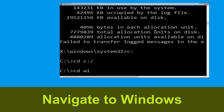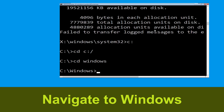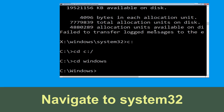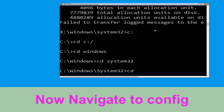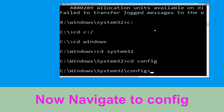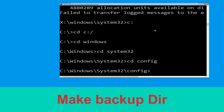Type 'cd windows' and hit Enter to execute the command. Then type 'cd system32' and hit Enter to execute the command. Type 'cd config' and hit Enter to execute the command.